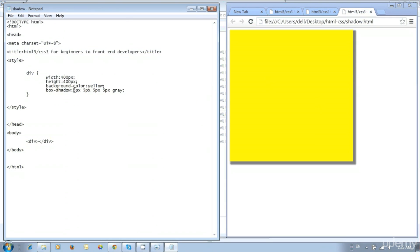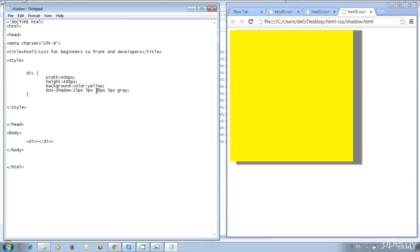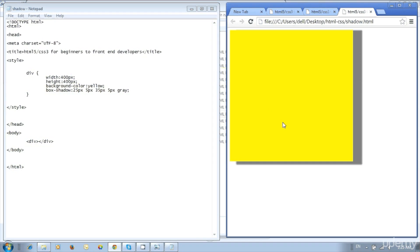Change the first value — try 25px. Now we got more shadow on the right side because the first value controls the horizontal offset from left to right. Then change the third value to 35px and update — we got a blurred shadow.